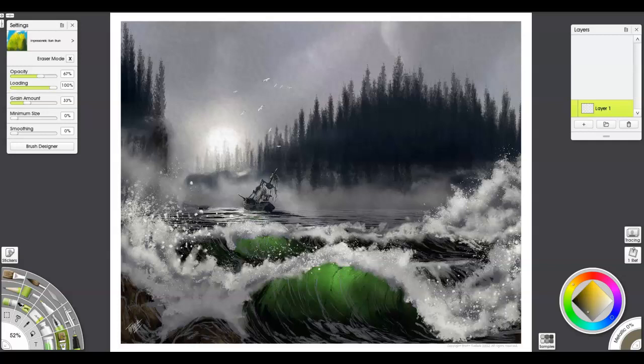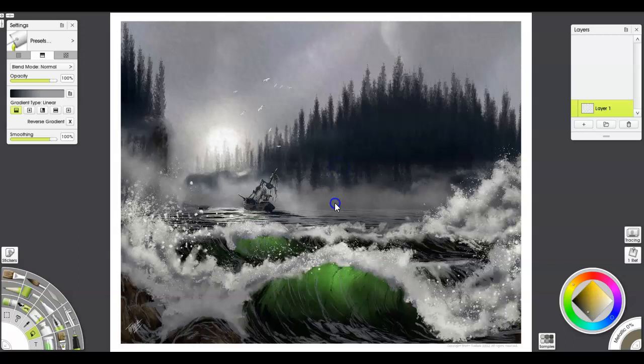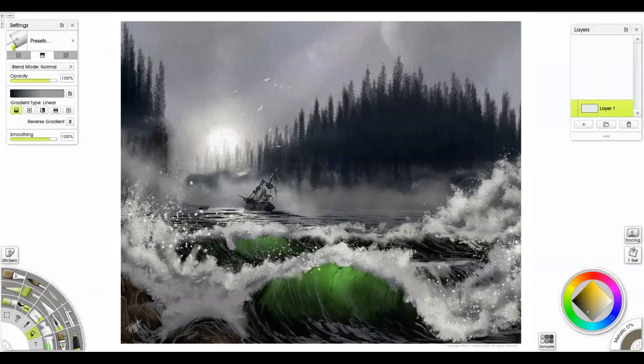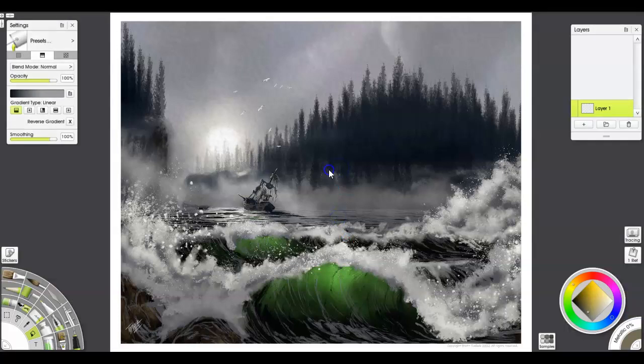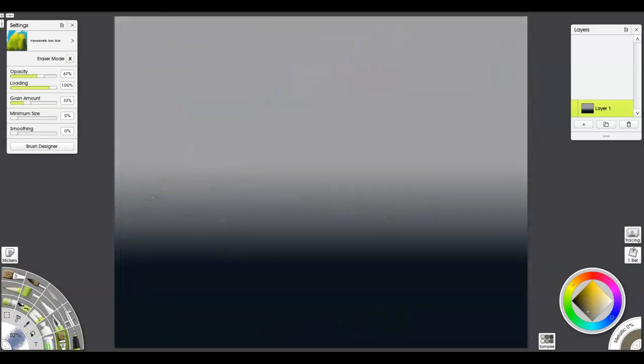So this is a repaint of an image I did a while back called Dead Man's Cove. And this is what the piece is going to look like when we get done, so you can kind of see how to do it. I hope you enjoy this. It's going to cover a lot of different things.